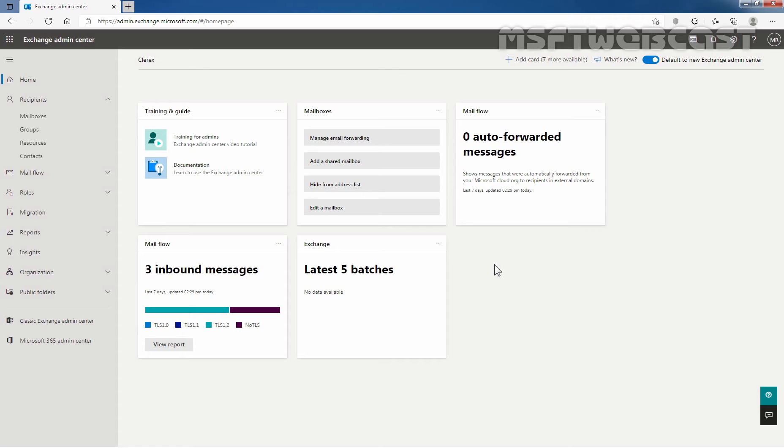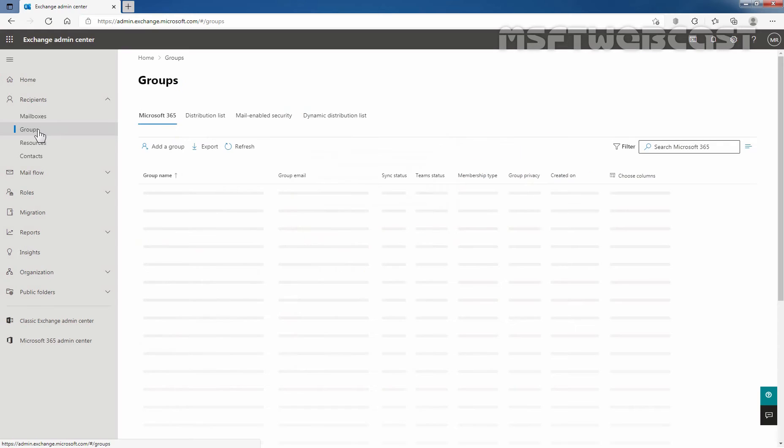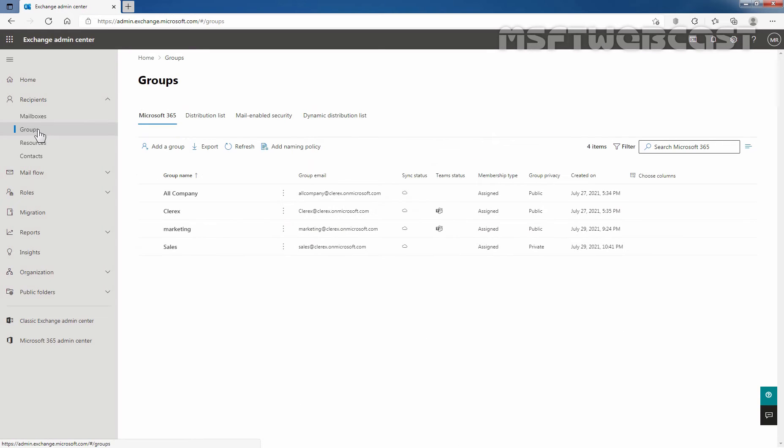In Exchange admin center, under recipients, we need to click on groups. Click on mail-enabled security group. You can use distribution list or Microsoft 365 group or dynamic distribution list as well.